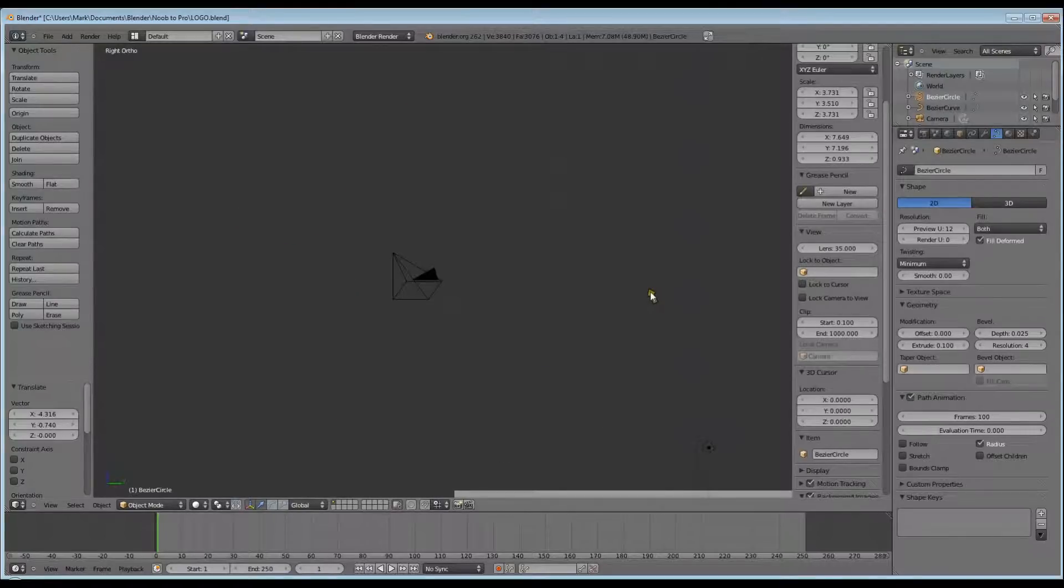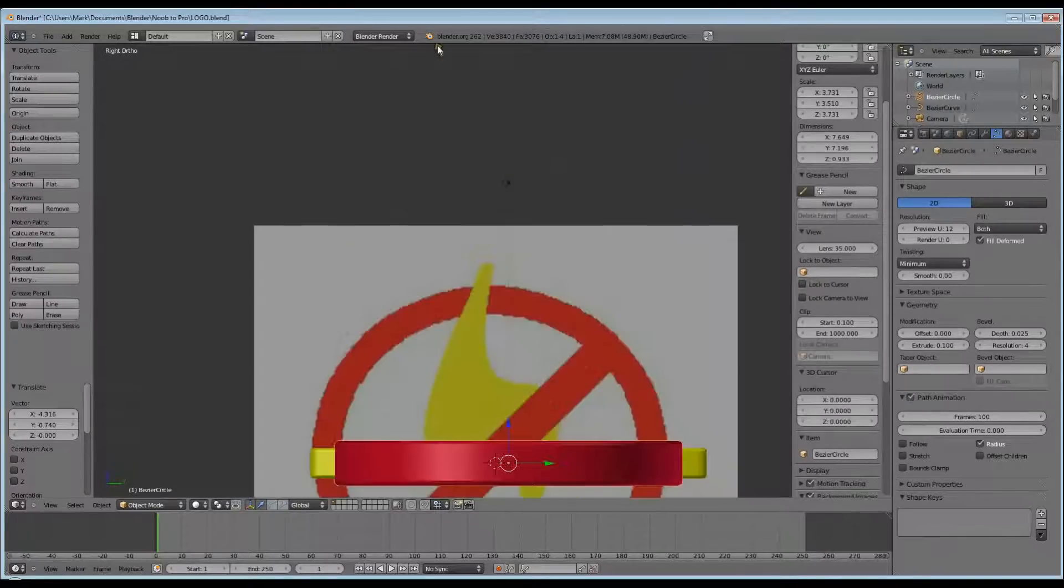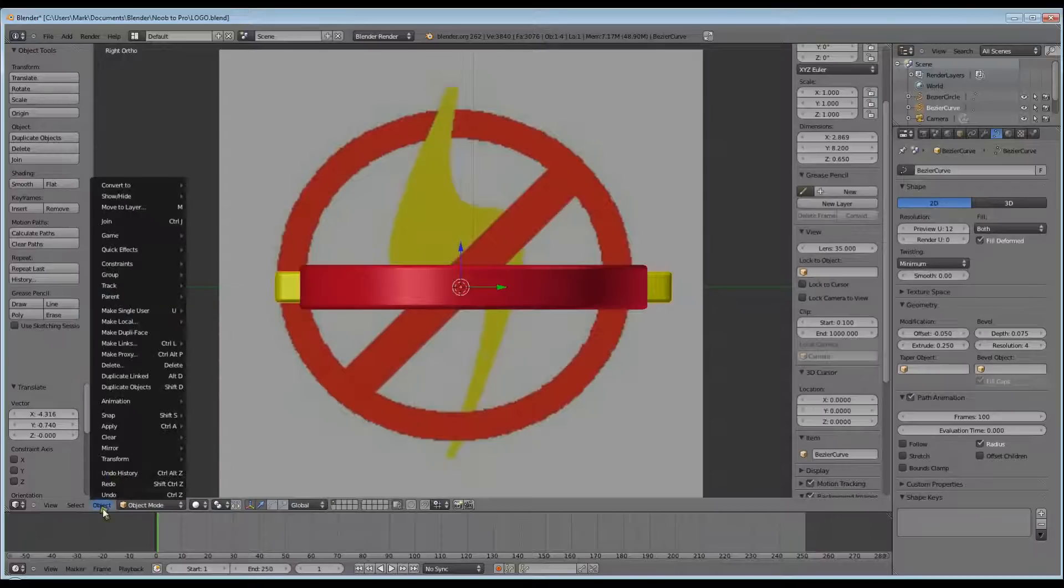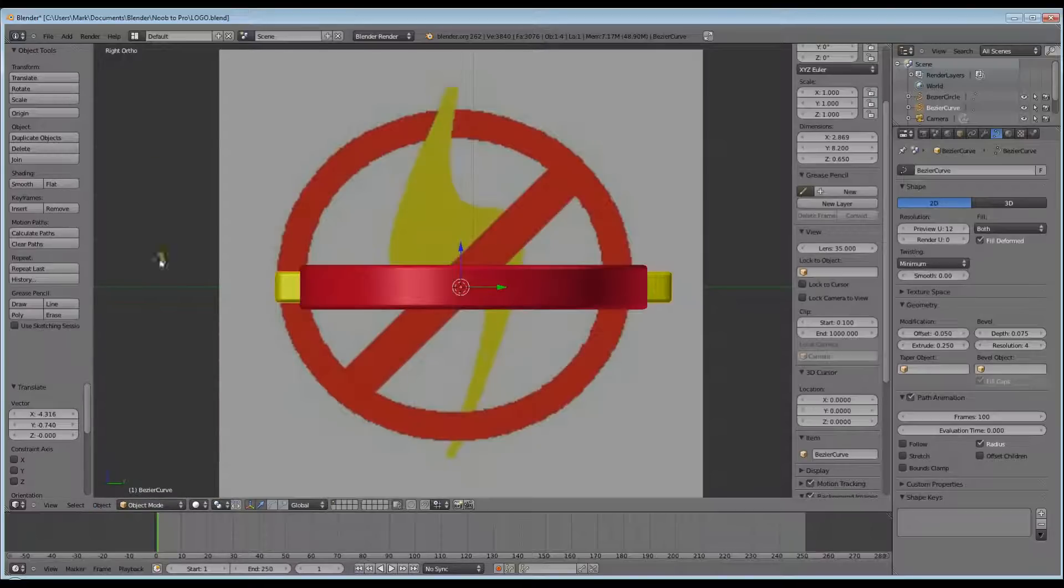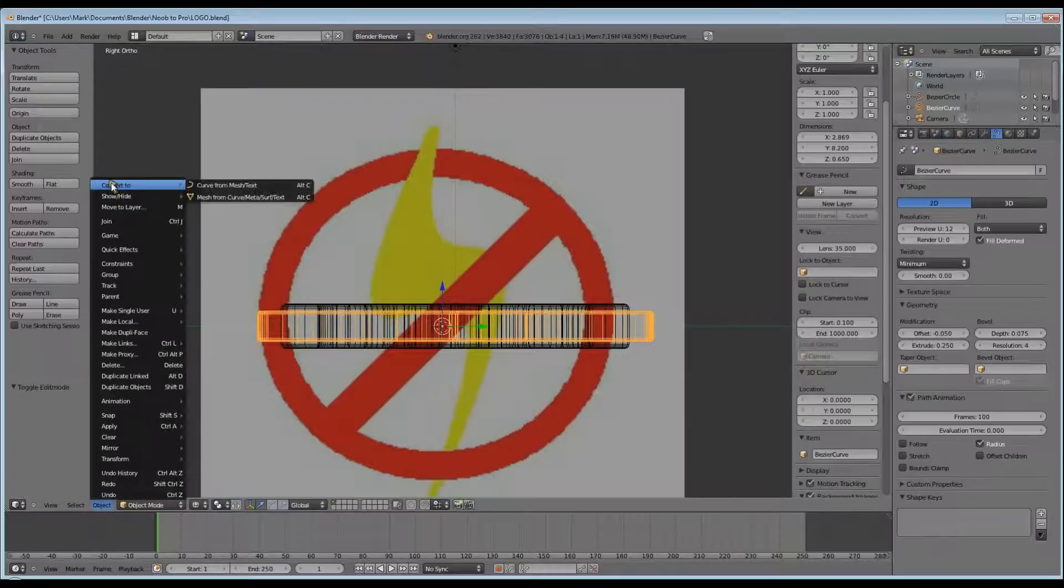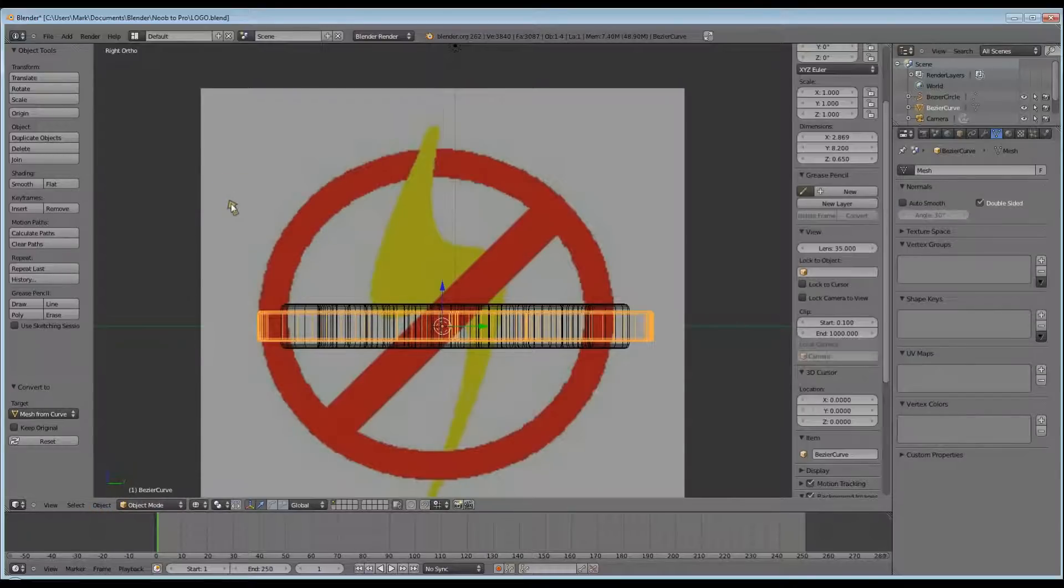Next we're going to go into a side view, so we can see what we're doing. We're going to select our Lightning Bolt, and we're going to go to Object, and at the very top is Convert to Mesh from Curve.